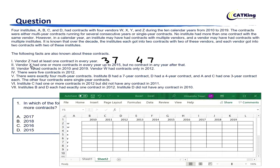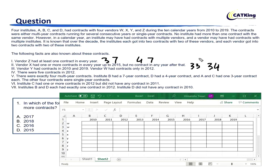Vendor X had one or more contracts in every year up to 2015 — that is 6 years. Again, there are only two possibilities: either 3+3, in which case there will be no overlap, or 3+4, in which there will be a 1-year overlap. There cannot be single-year contracts for vendor Z or vendor X.